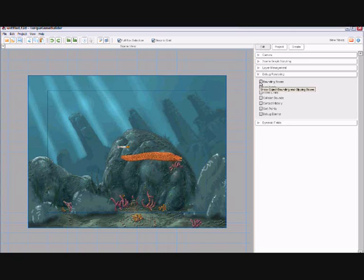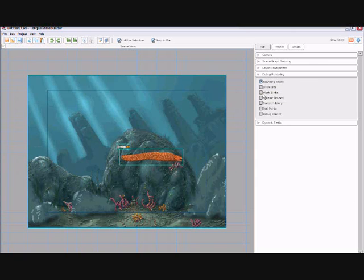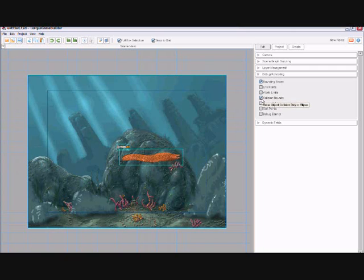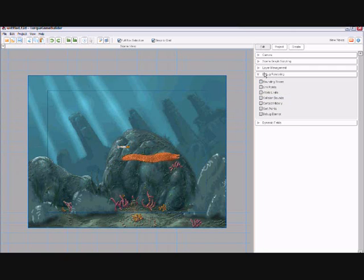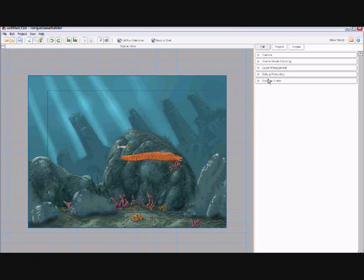The Debug Rendering menu allows you to see things like collision boundaries around objects, objects linked to other objects, and the collision an objects makes during gameplay. This is used to fine-tune your game and solve any problems you may have during the creation of your game.